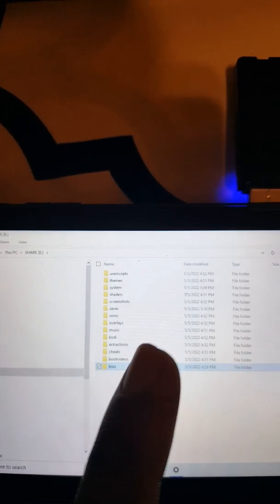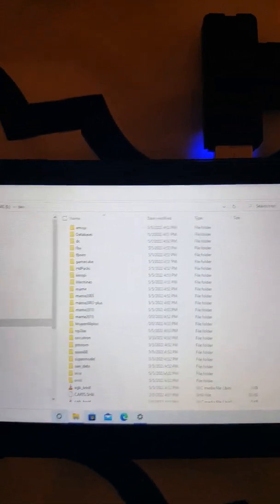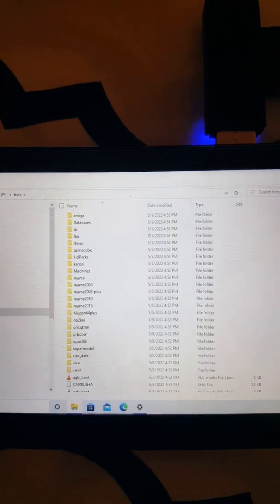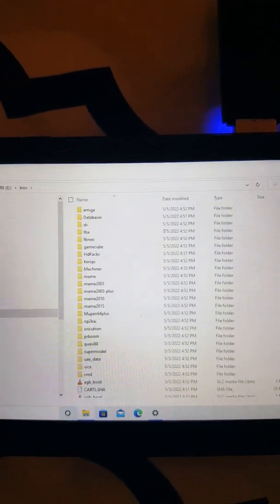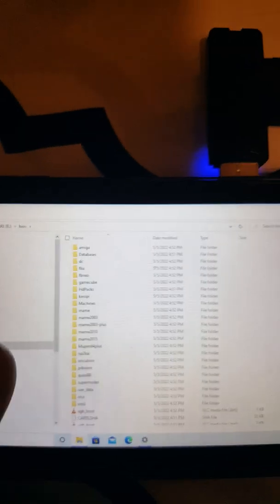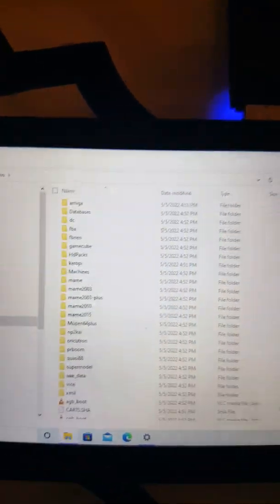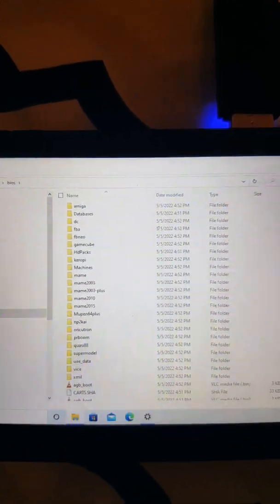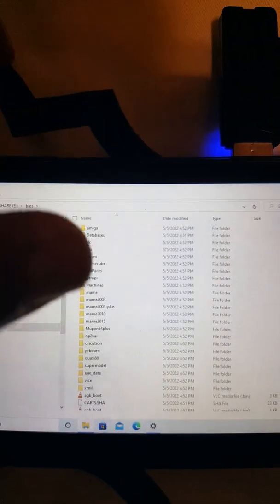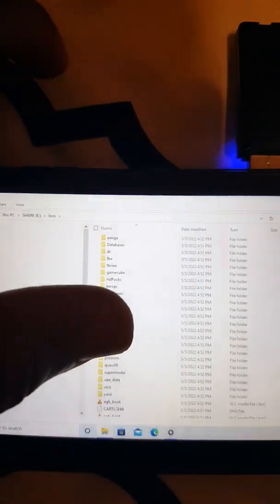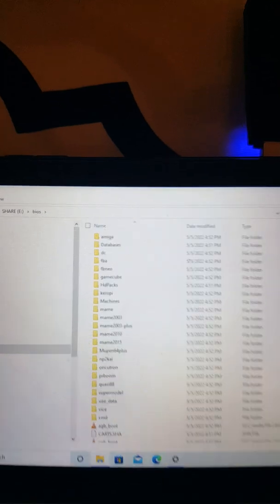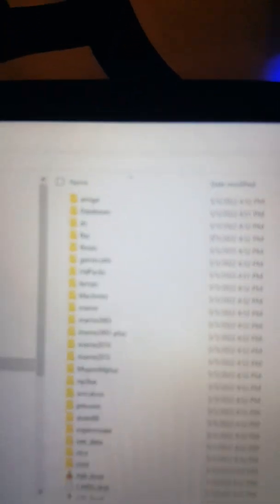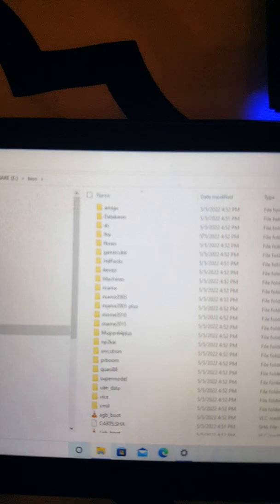You see that folder right there, the one that says NP2KAI. When I zoom in it's not clear, but it says NP2KAI.